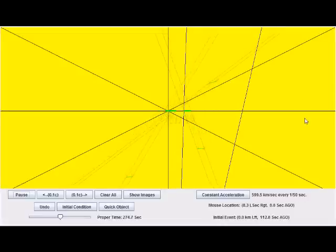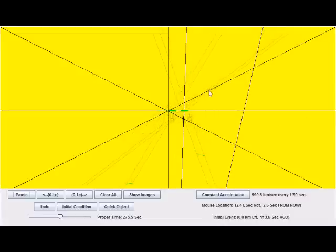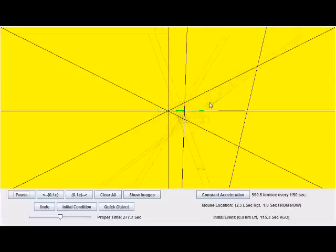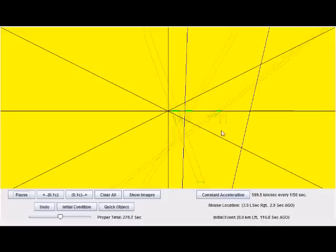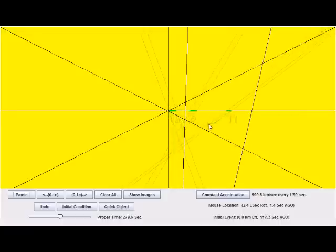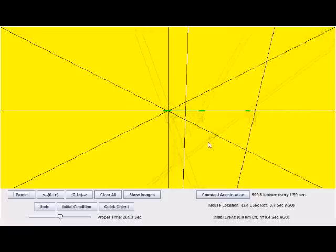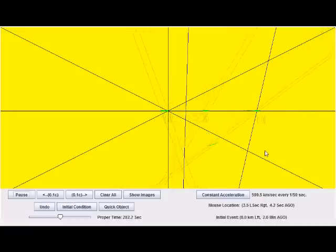But according to the object, those two events are simultaneous. But according to us, the one on the left occurs before the one on the right.